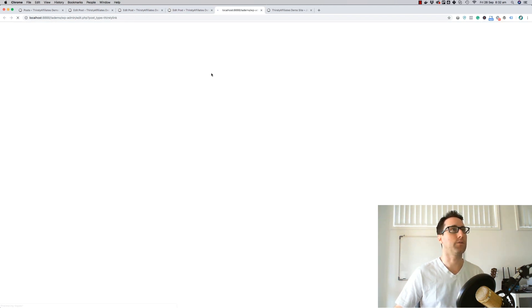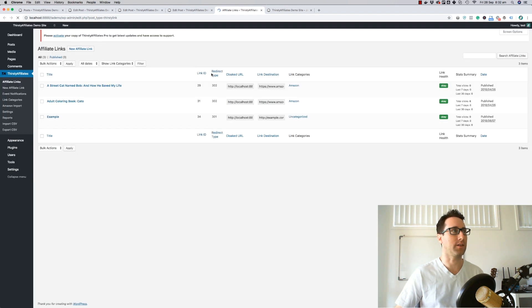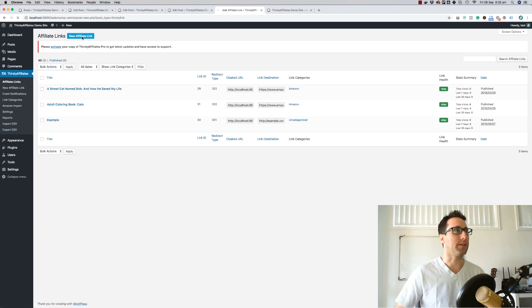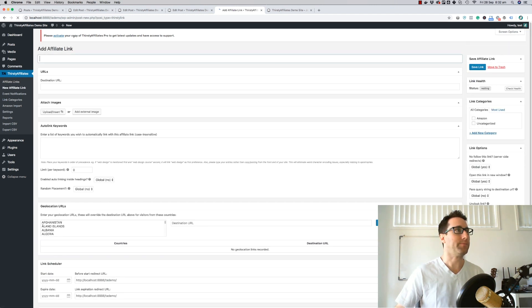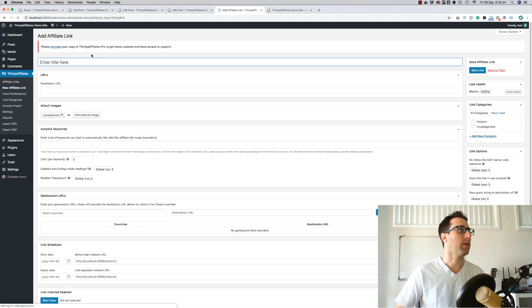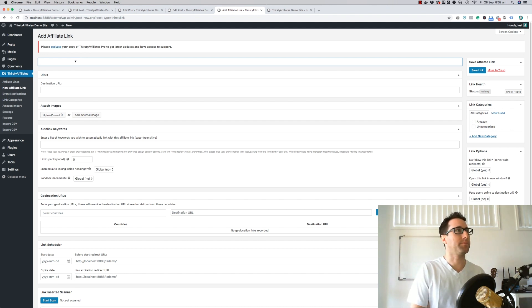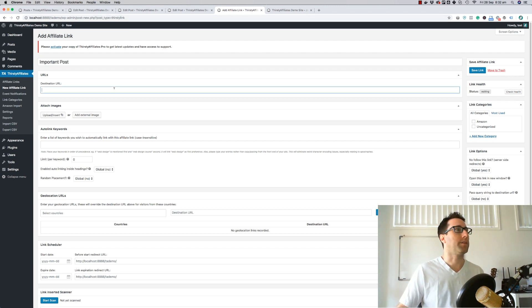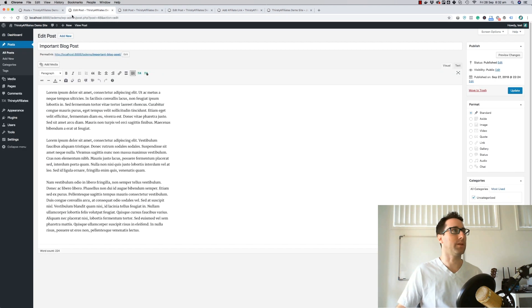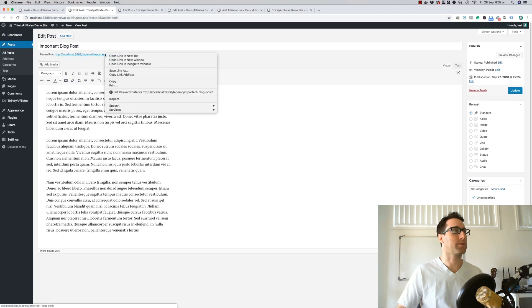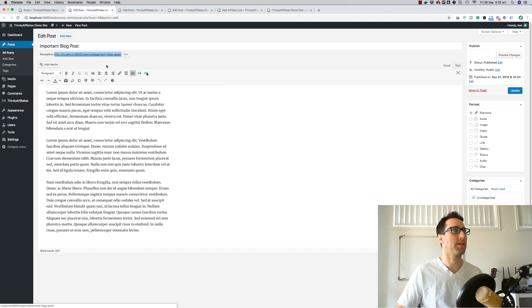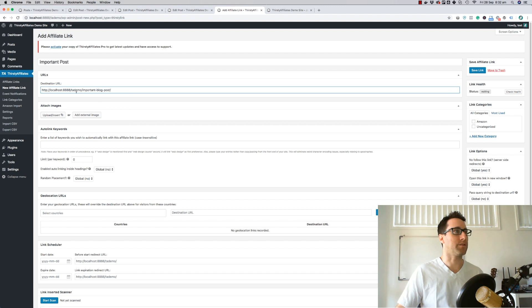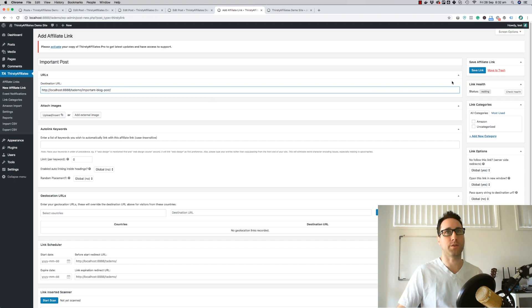Let's go have a quick look in Thirsty Affiliates. I've got a few sample links in here. But what I want to do first is create an affiliate link. I'm going to call this important post, and the destination URL of this affiliate link is going to be the important blog post URL. I'll just grab that link and paste that into my destination URL. So this is now linking the affiliate link to this destination URL.